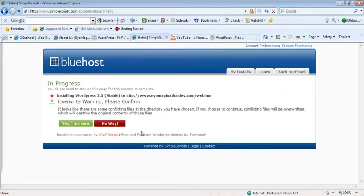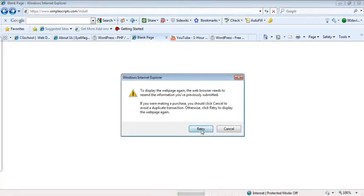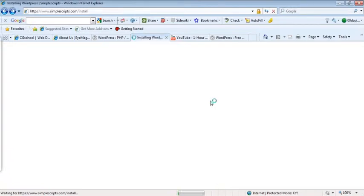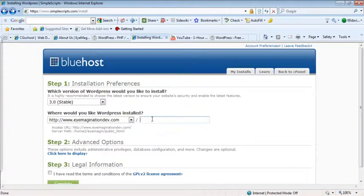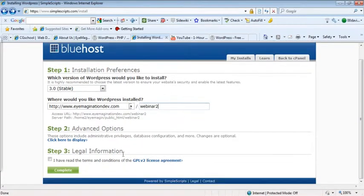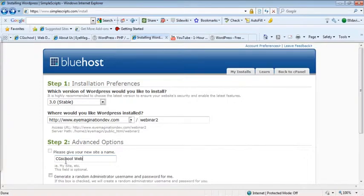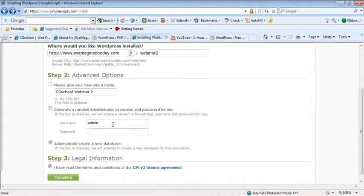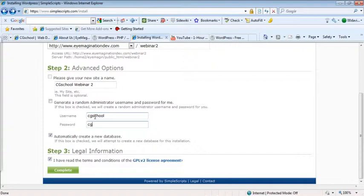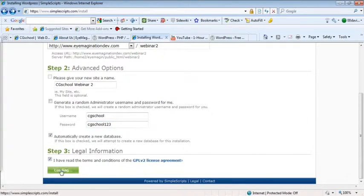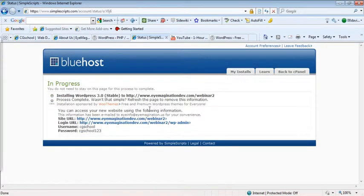Hold on one second. Let me actually go back. I'm going to name it webinar 2 because I had named the previous one I've been testing on webinar and it thinks that I want to overwrite that. So let me just go ahead and rename it. Apologize for that, we'll go ahead and get that fixed up. And now let's go ahead and install it. Done.